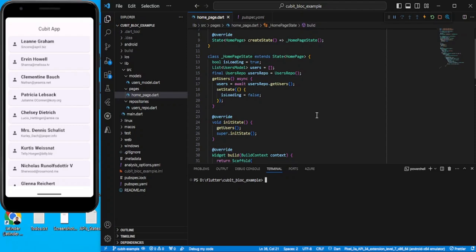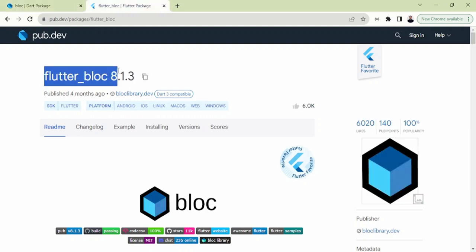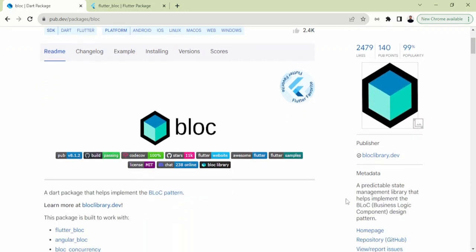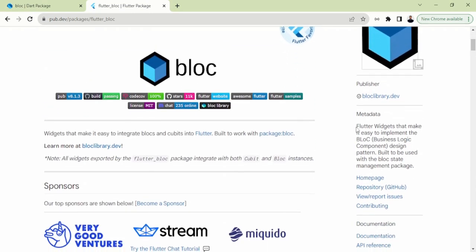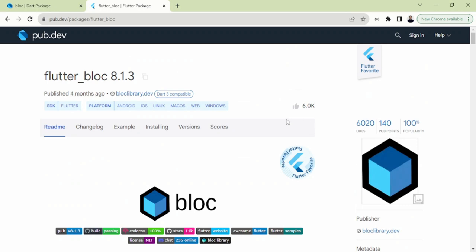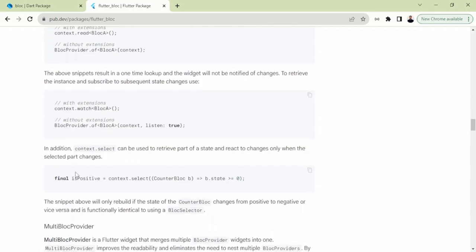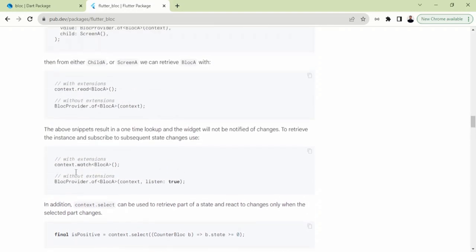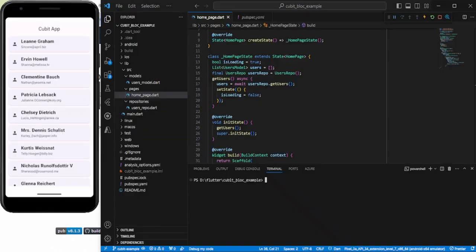Hello guys, in this video we are going to see how to implement the Cubit. In the last video we discussed the bloc and flutter_bloc packages. Bloc is a way to implement the business logic pattern, and flutter_bloc provides Flutter widgets that make it easy to implement bloc - widgets like BlocProvider, MultiBlocListener, BlocListener - all provided by this package.